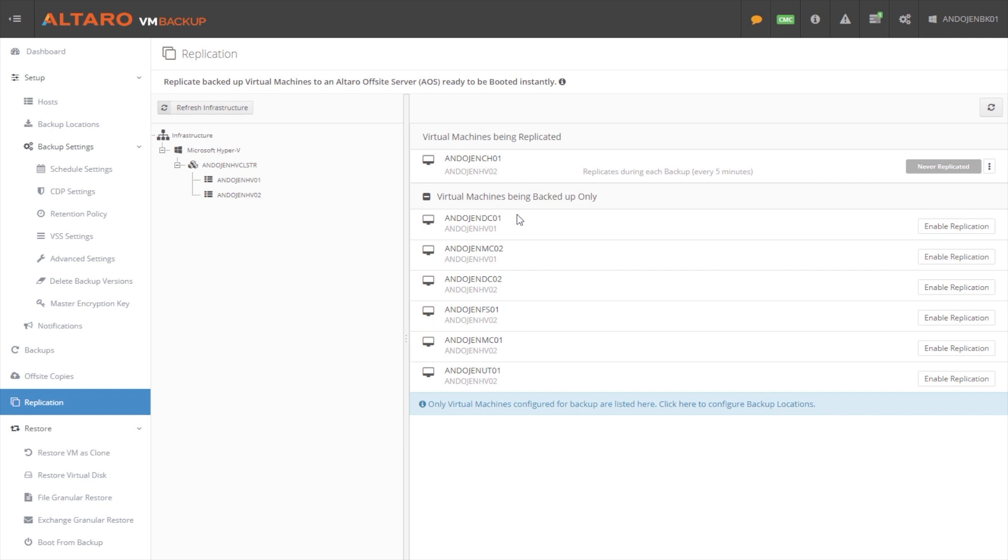And it'll also do an application consistent backup every four hours. So we'll utilize VSS to get a good application consistent backup. But again, we're replicating those changes across every five minutes.